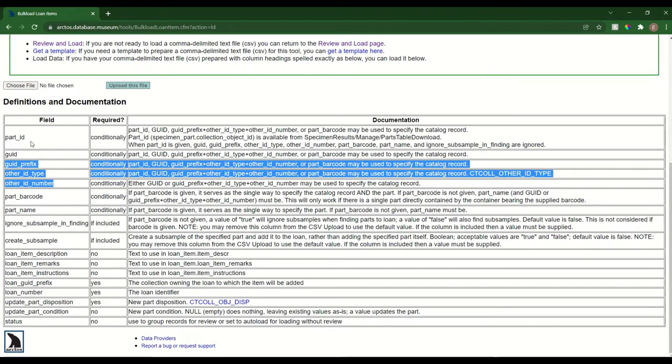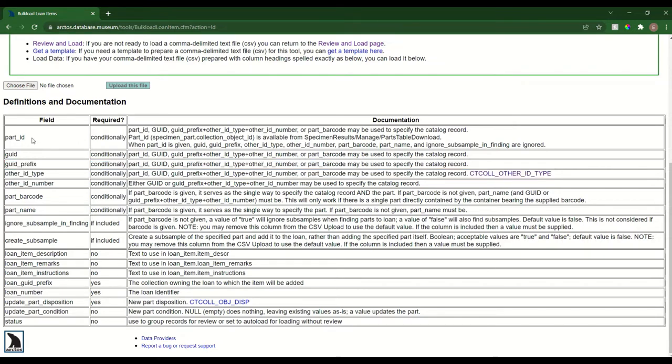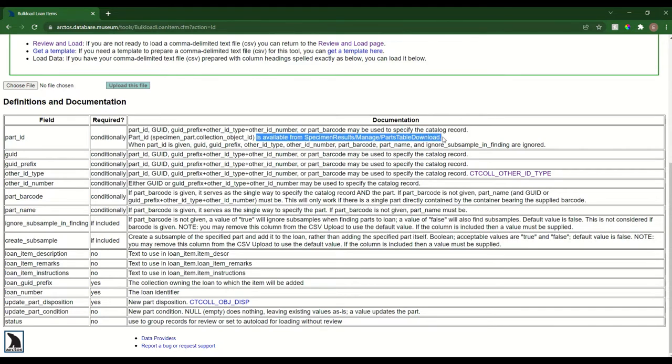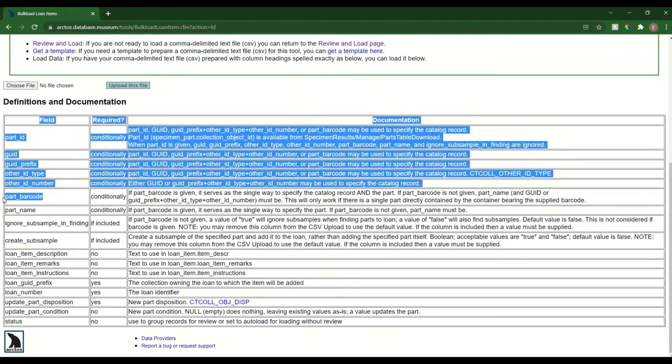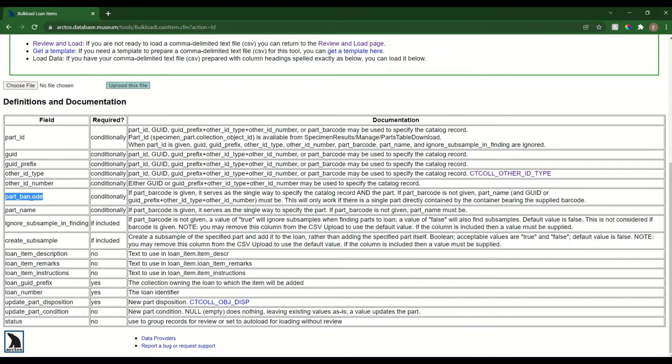I can also reference a catalog record through its part ID, and here are instructions on how to grab that identifier, as well as part barcode which will also point to the appropriate catalog record.